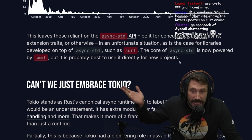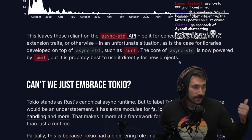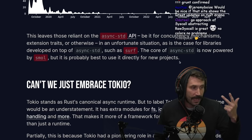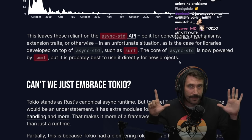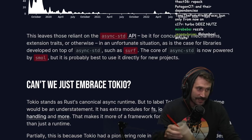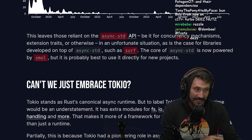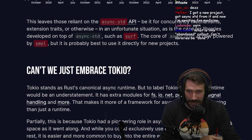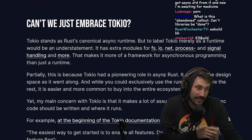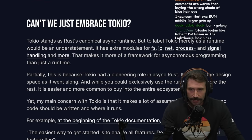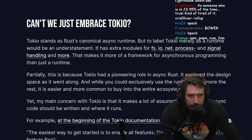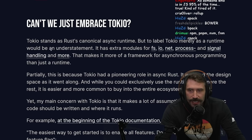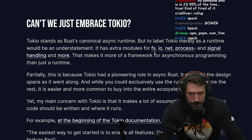As a case for libraries developed on top of async-std, such as Surf: the core of async-std is now powered by Smol, so it's probably best to use Smol directly for new projects. Again, when you leave things to the community this is what happens — you get fragmentation. Have you seen JavaScript tools? Grunt, Gulp, Webpack, Snowpack, Parcel, Vite, Turbopack — you leave it to the community, you get subfractured.